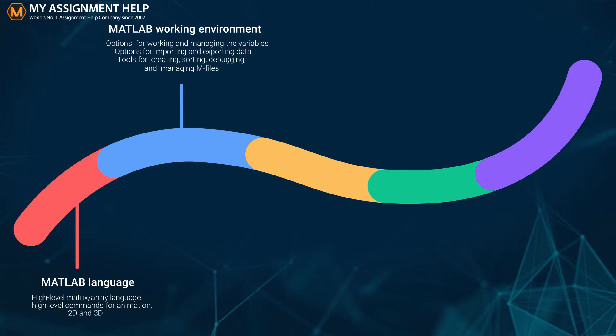Create customized algorithms, visualizations, and models. Includes tools for creating, sorting, debugging, and managing M files.